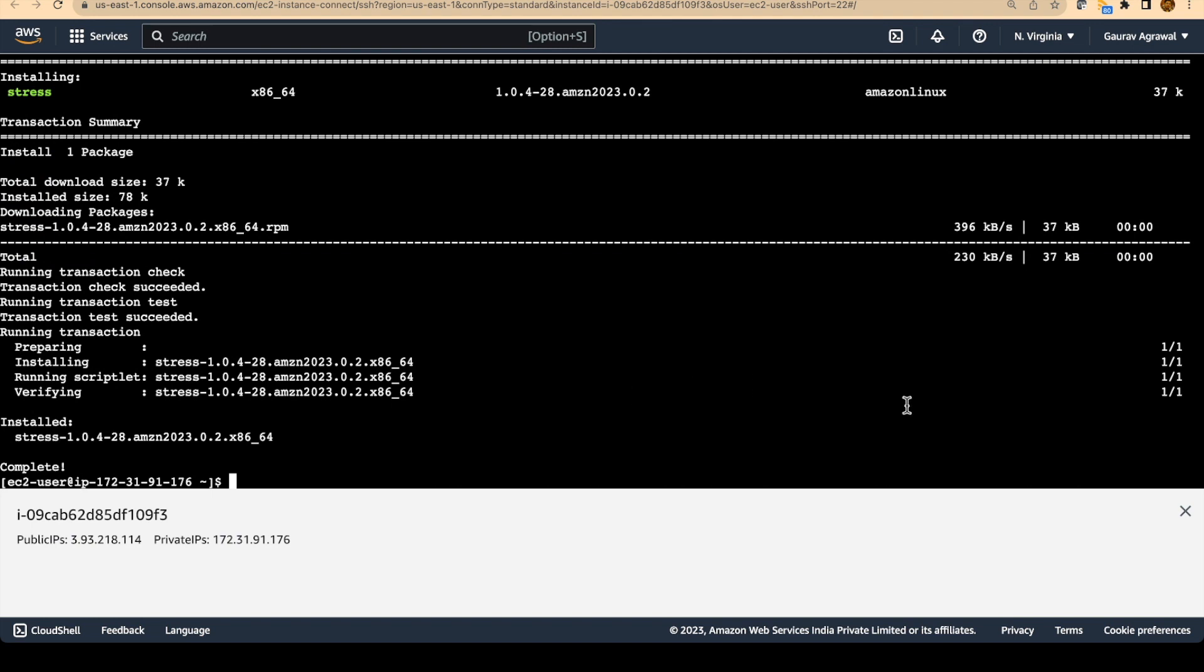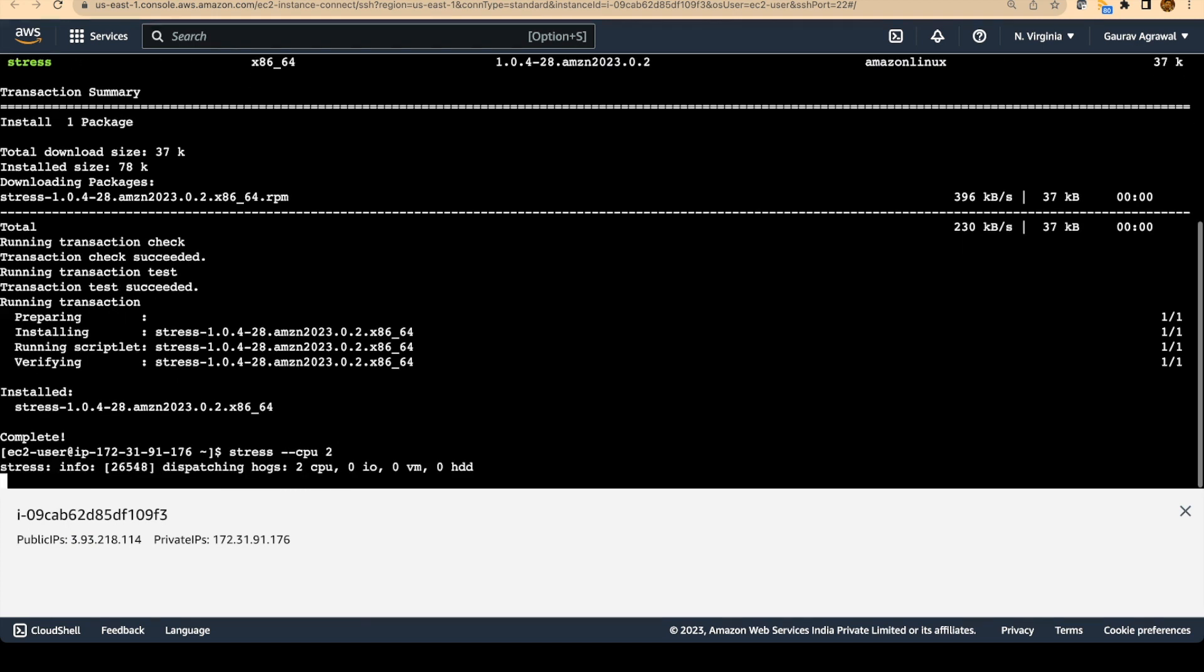So what we are trying to do here is we are trying to simulate that multiple users are actually connecting to our EC2 instance. And that's how the CPU utilization is getting increased. So we don't have real customers. So we are just trying to simulate that. We will say stress --cpu 2. So this command slowly keeps adding work onto the machine and slowly the CPU utilization of your machine is going to increase.